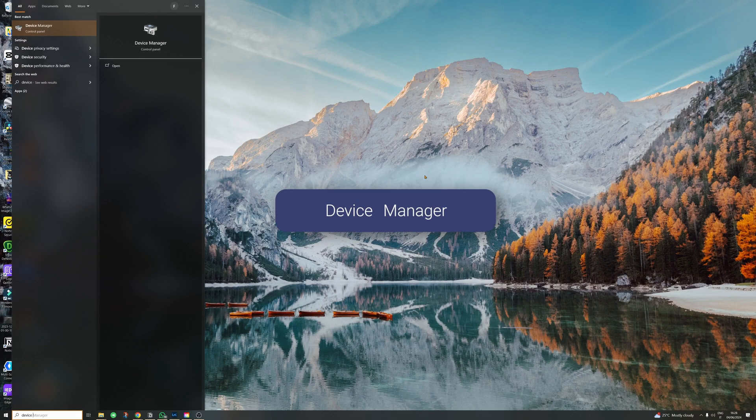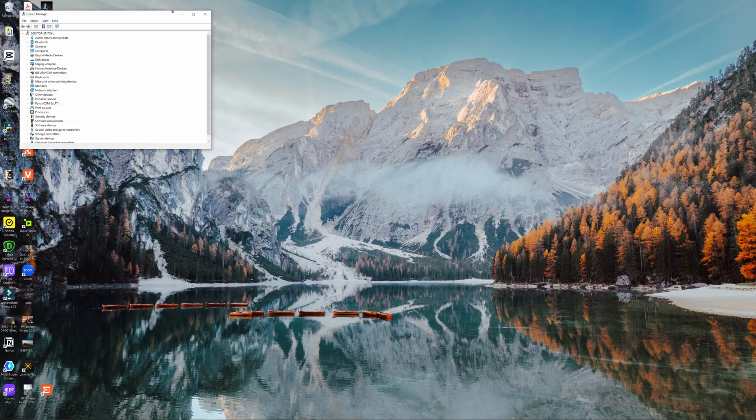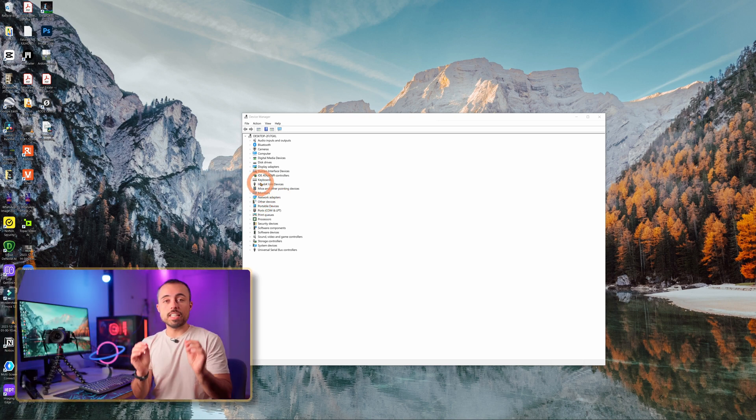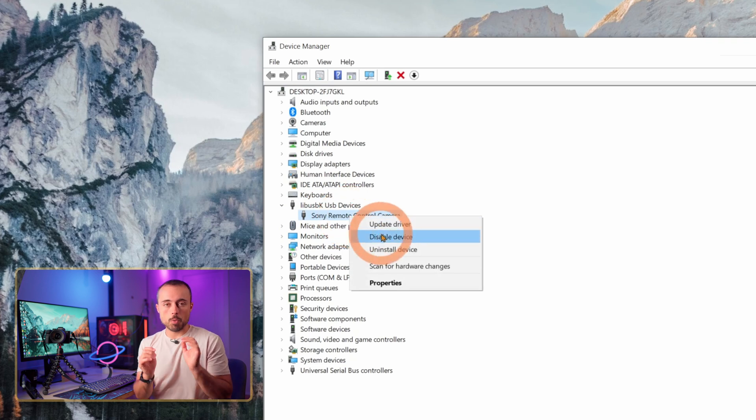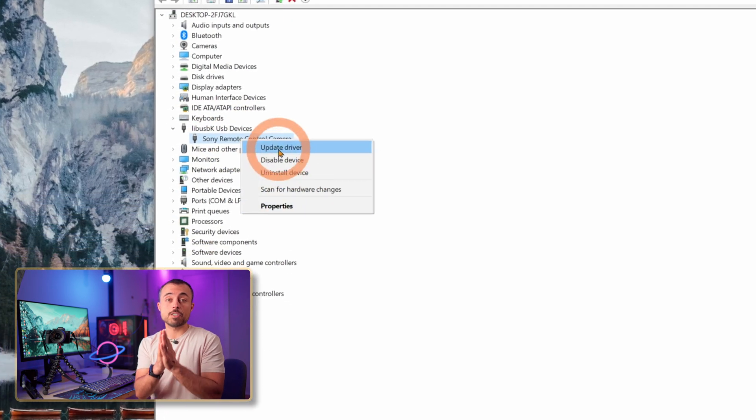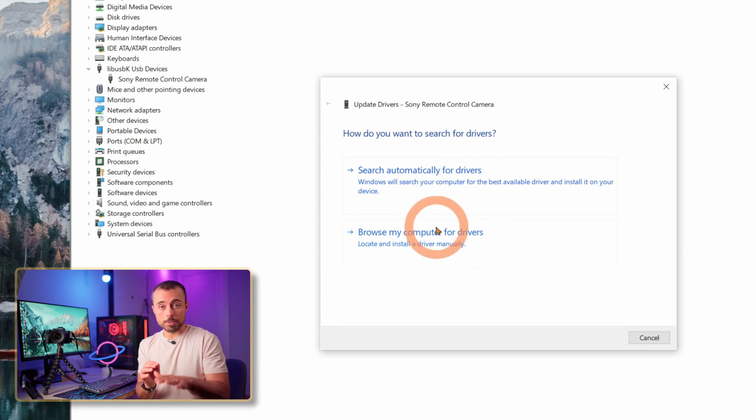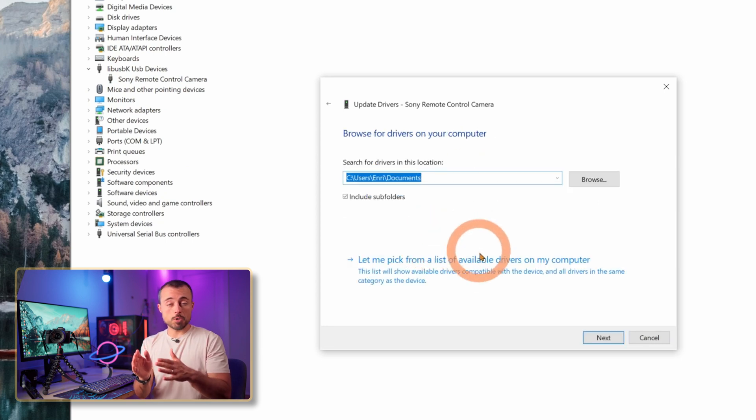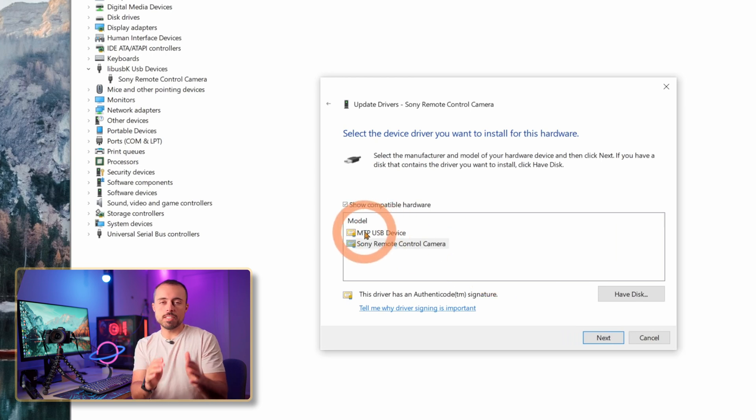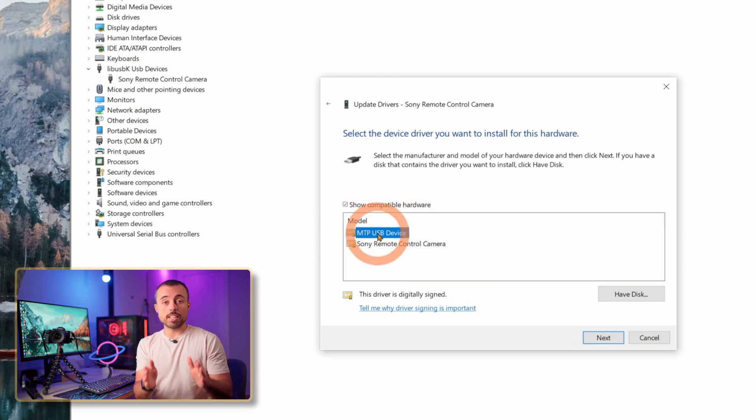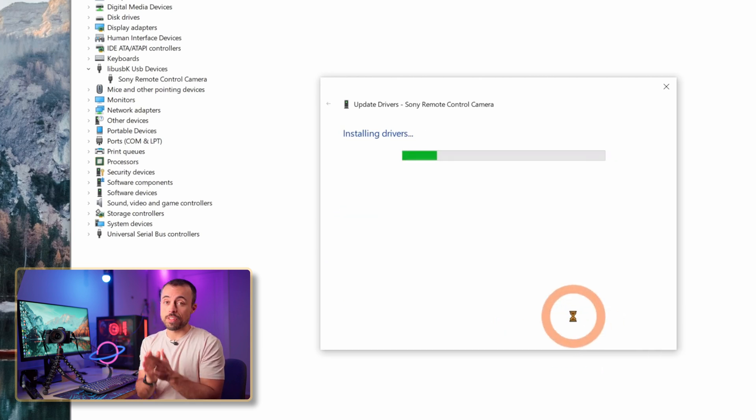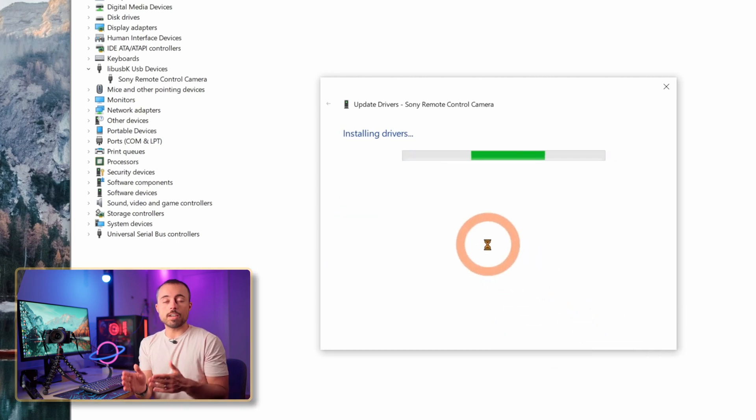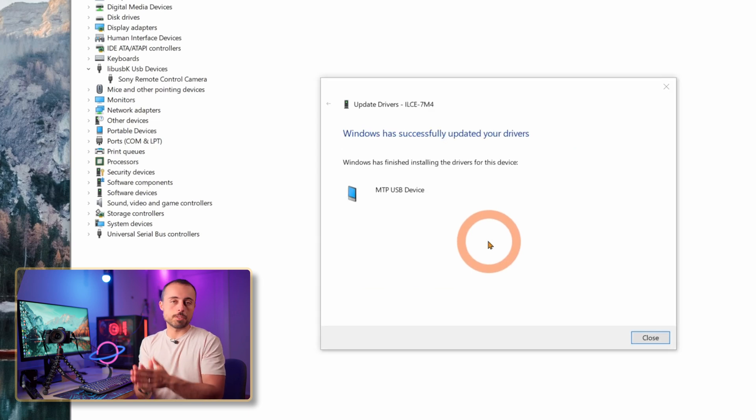So hold the Windows key and press S and search for Device Manager. With the camera still connected on and with PC Remote selected, you should see in the list an item called Lib USB K. Inside of it you're going to see Sony Remote Control Camera. Right-click it and go to Update Driver. Now you're going to browse for drivers in your computer, ask to pick from a list of drivers on your computer, and choose MTP USB device. This is going to change the way that Windows handles your camera and it's going to make Lightroom finally work with the tethering option. You can just go right now and try to fire it up again and you're going to see that it works.